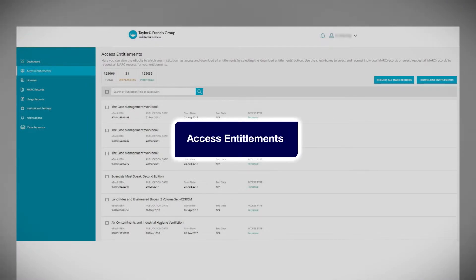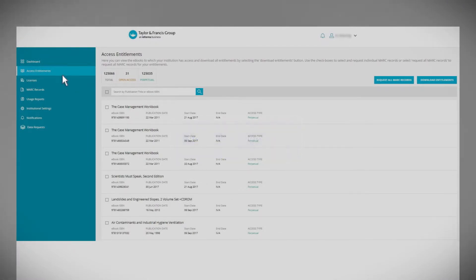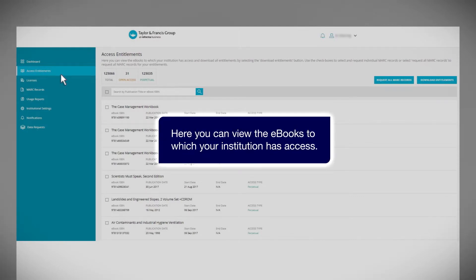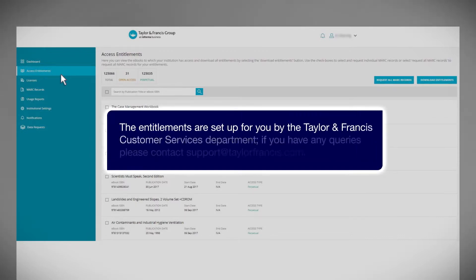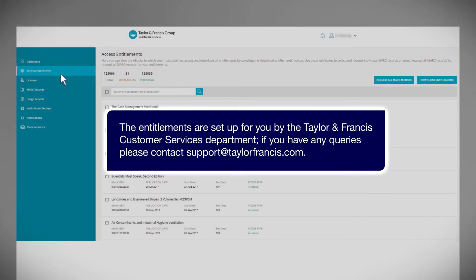Access entitlements. Here you can view the eBooks to which your institution has access. The entitlements are set up for you by the Taylor & Francis Customer Services Department. If you have any queries, please contact support at taylorfrancis.com.